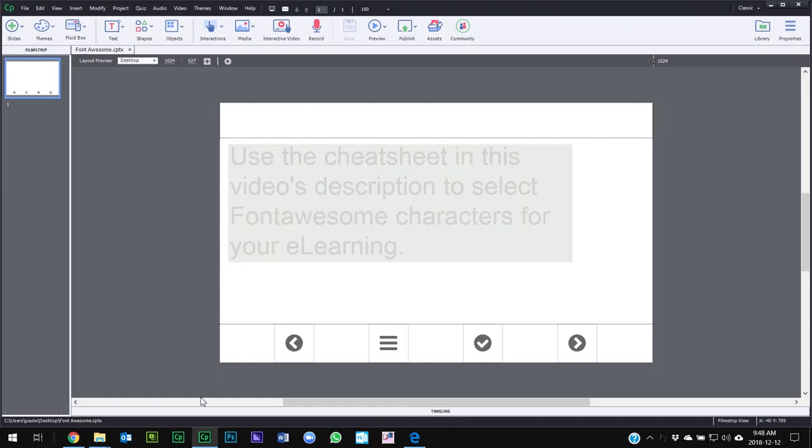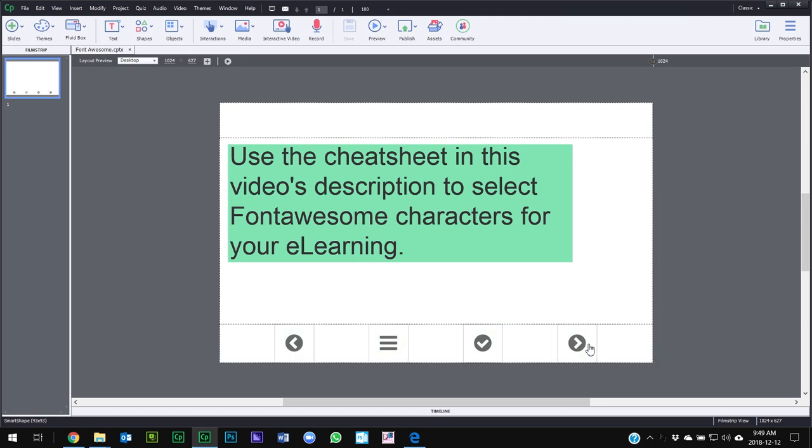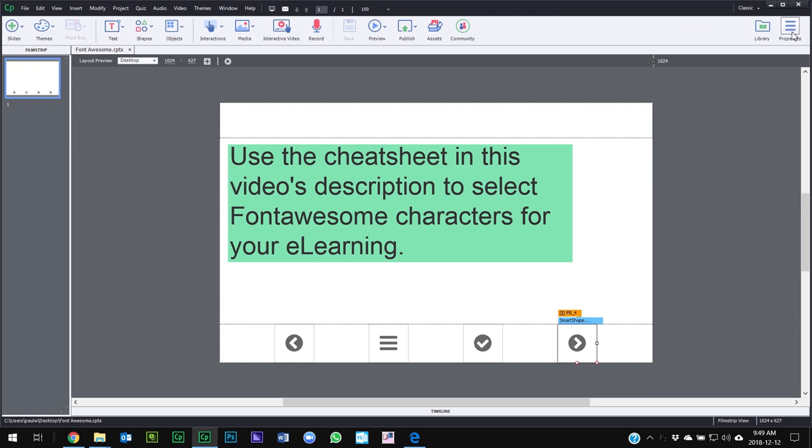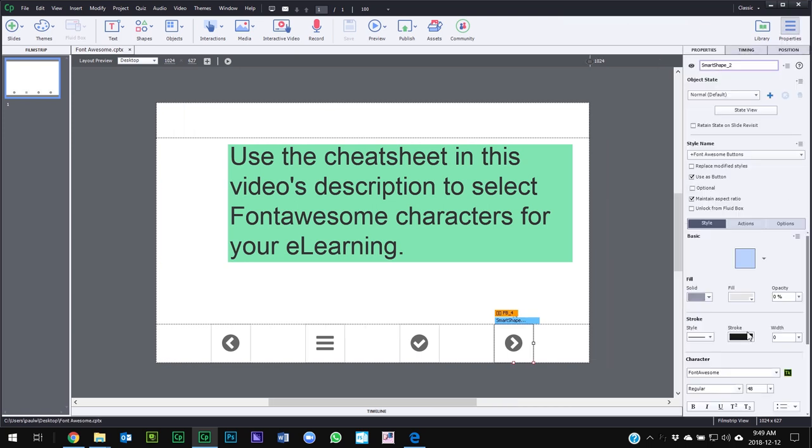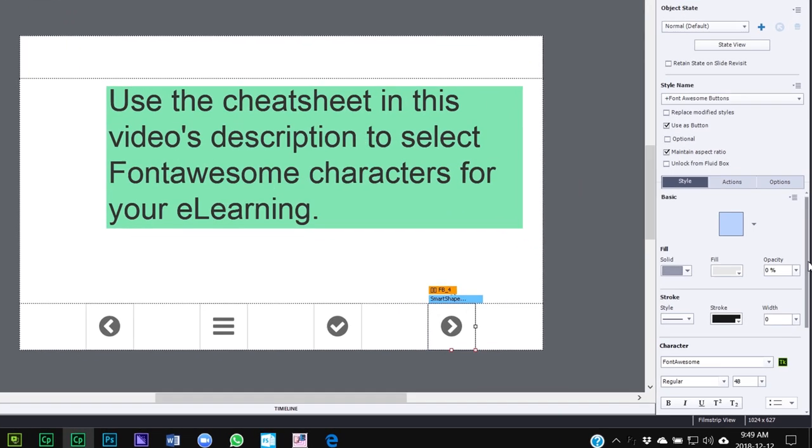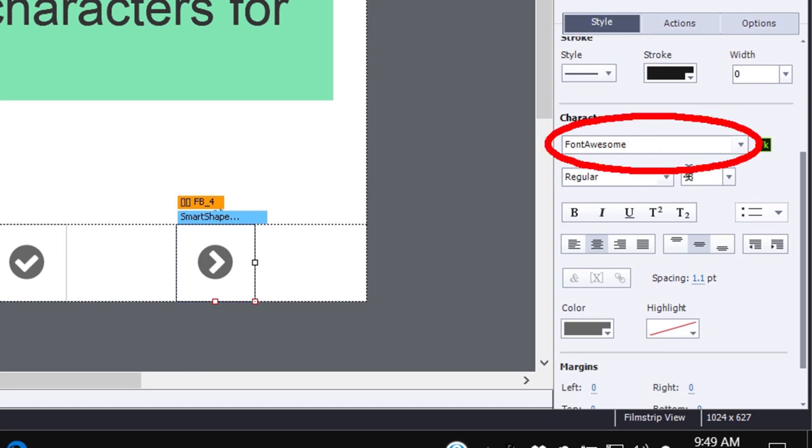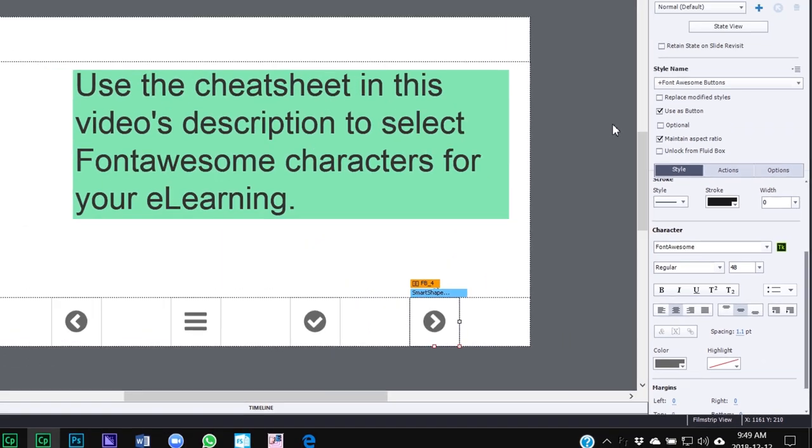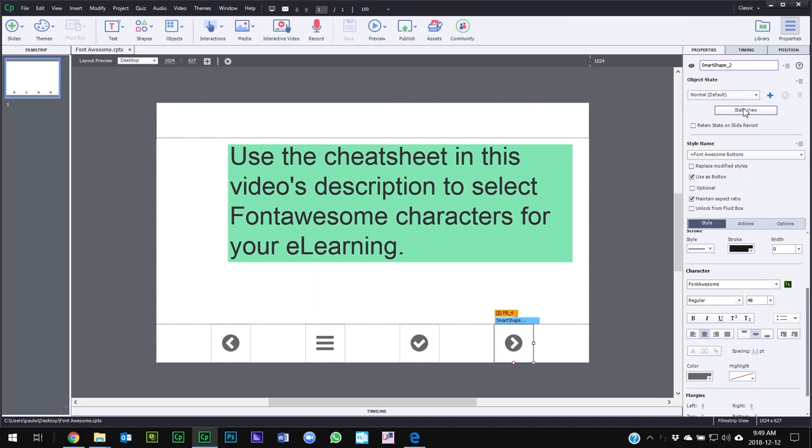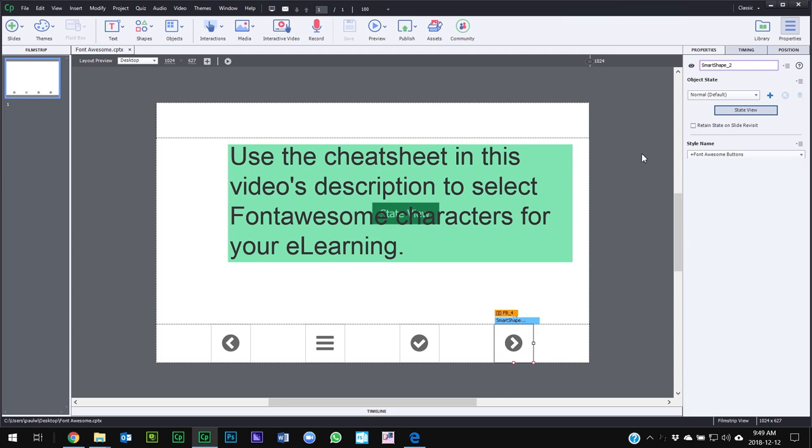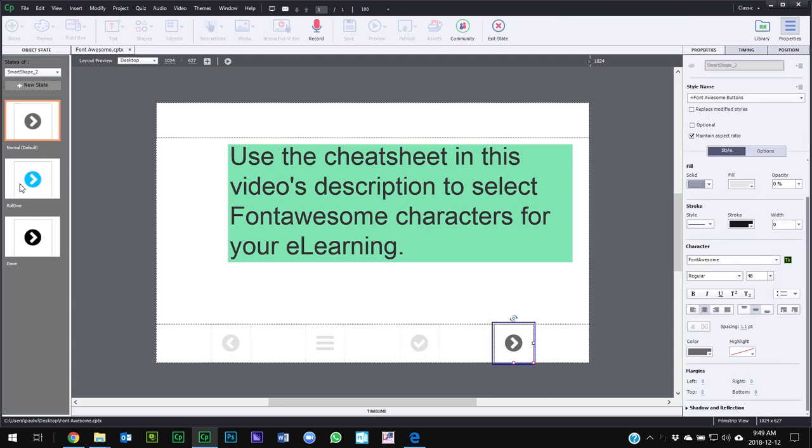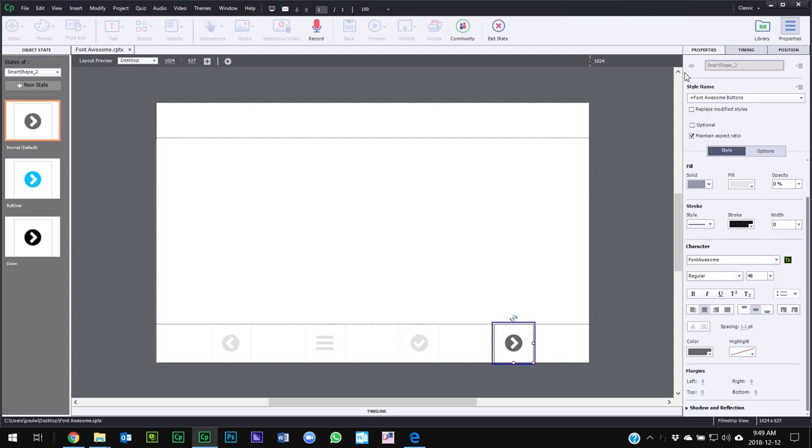So as you can see, I've included some navigation controls along the bottom. And if I click on one of these and open my properties inspector, you'll see that it's using the Font Awesome font. I've made it nice and large. And with this particular item, I've even got some cool rollover states and we'll be able to test that out.